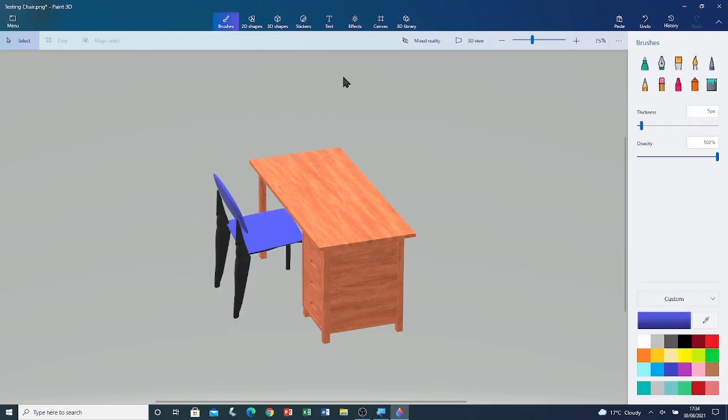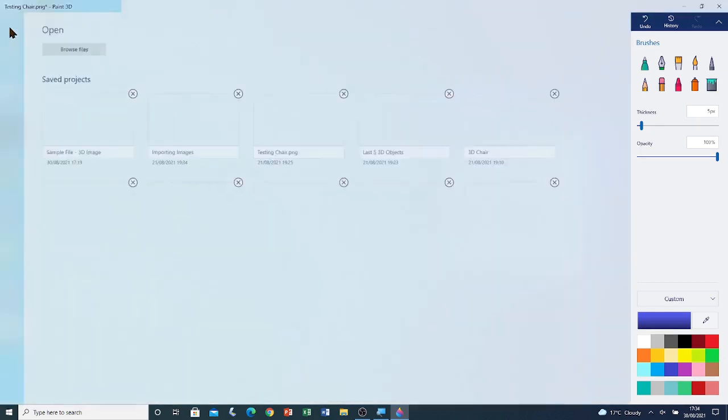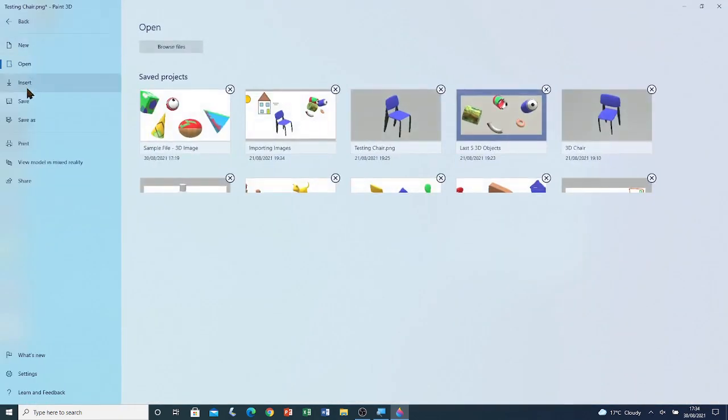Now, I'm going to import a 3D object that I have created previously. Before that, let me save this file. Menu. Save.